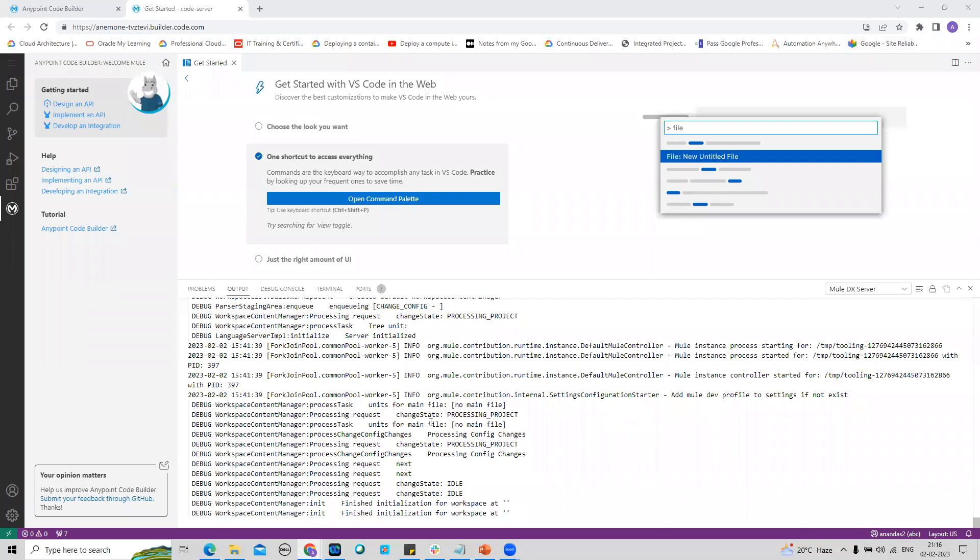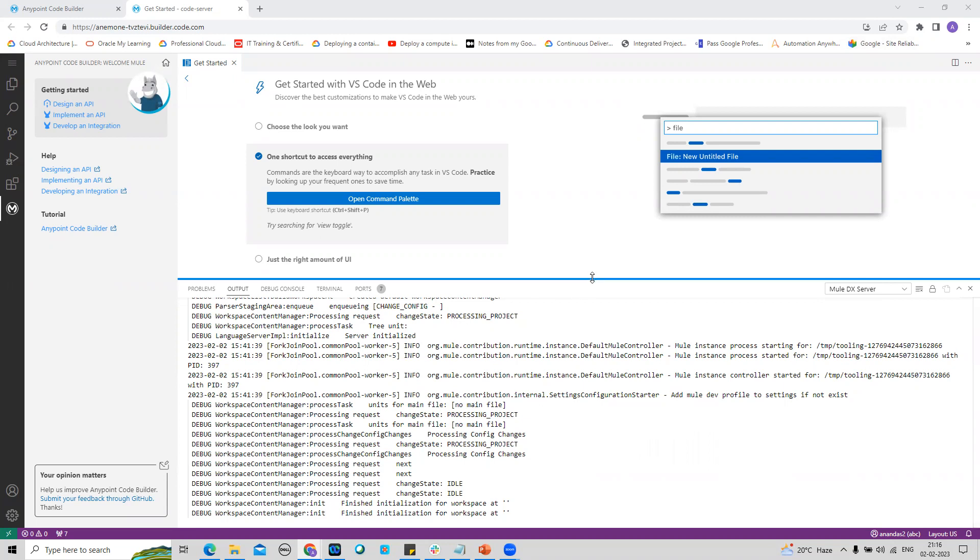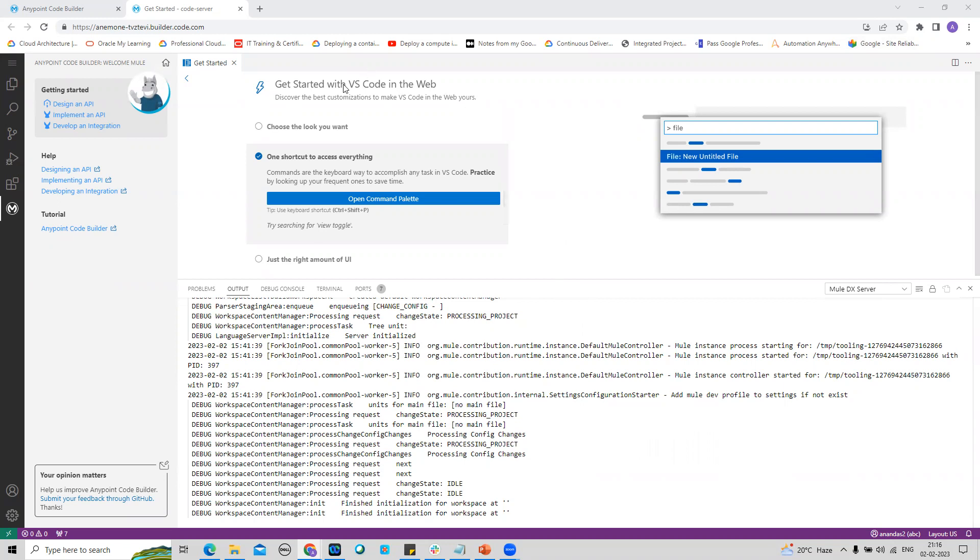Now it is showing me all the log messages from the Mule extension. What is going on through this AnyPoint Code Builder I can now see. I have that log ready, so that's pretty much the setup.